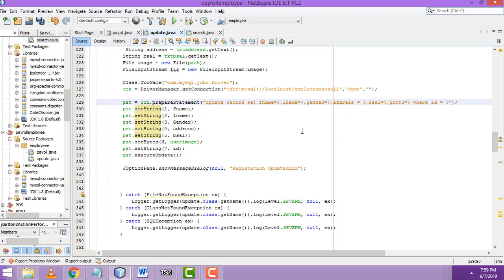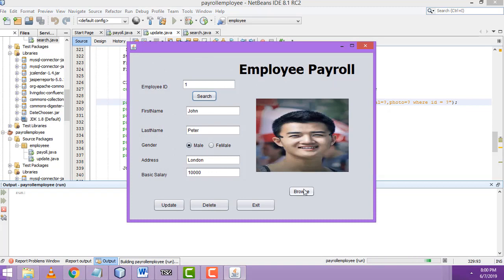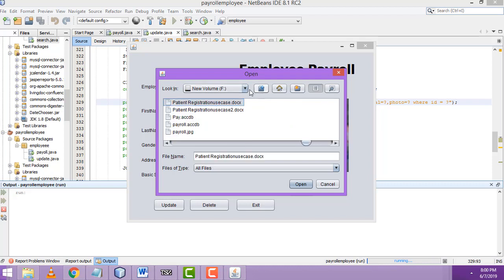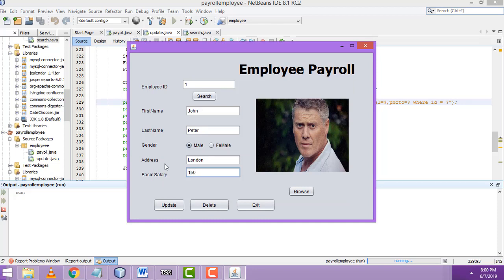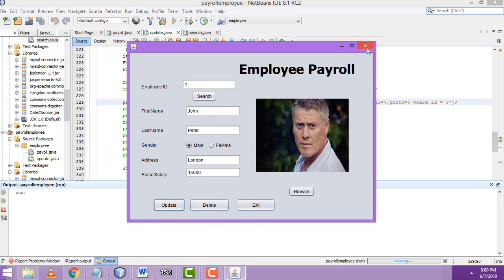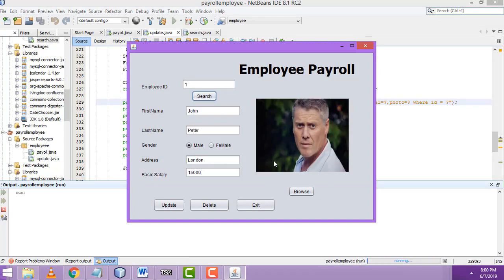The correct order is: first name, last name, gender, address, bcell, image — in that order. After fixing it, salary 15,000, click Update — registration updated. Now if we search again, we can see the record was successfully updated. Now I'm going to work on deleting the record.